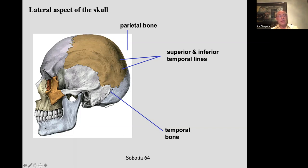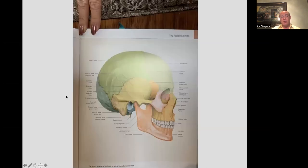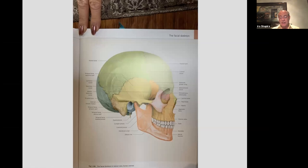When I talk about sphenopalatine ganglion blocks, very often we'll do what's called the suprazygomatic approach, coming in from above the zygomatic arch. We come in from here and go down to the pterygopalatine fissure. That allows us direct access to the sphenopalatine ganglion. This is a picture from 'The Face' — just the skull — but layer upon layer we get to dissect and watch in great detail. I highly recommend it.